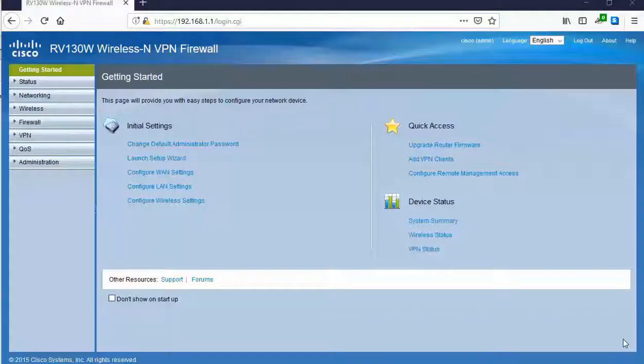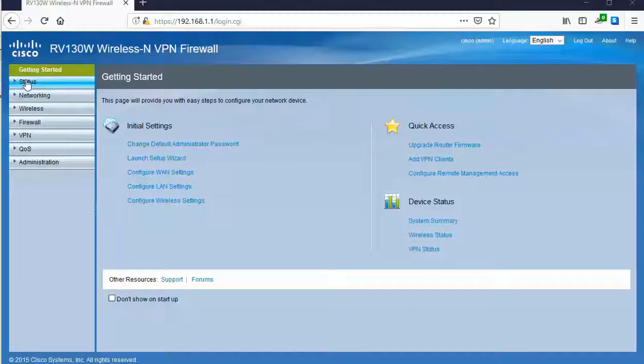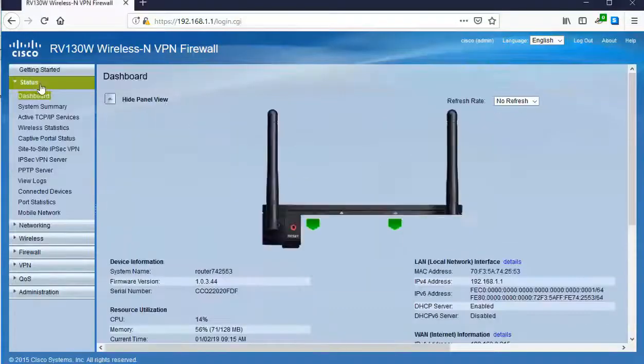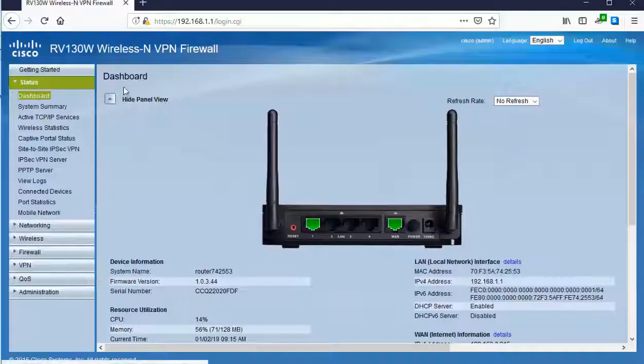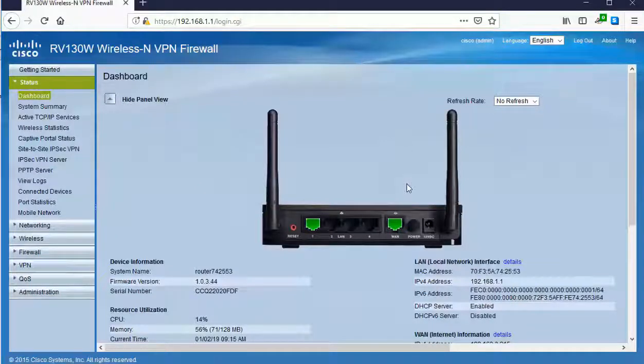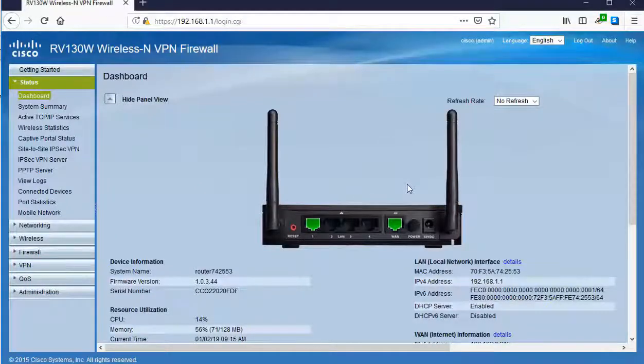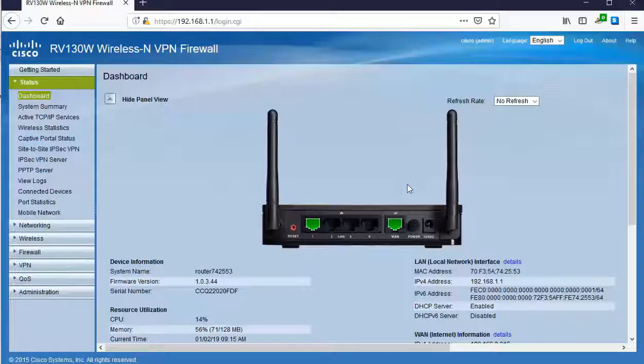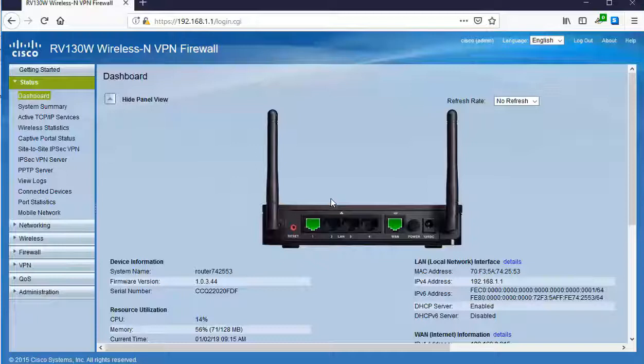So this router slash firewall is connected to the web via the internet port. We can take a look. I'll go ahead and click on status. Take some of that dashboard. We can see that the WAN port is connected, it's lit up and green. This dashboard can give us a lot of info, including we have a computer connected in off of port one of our LAN port.